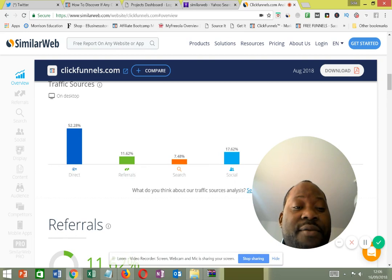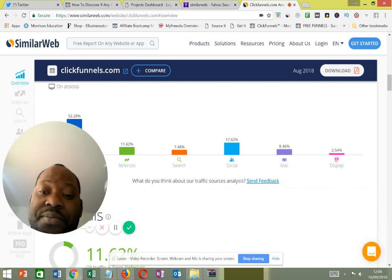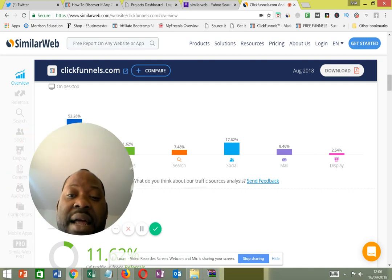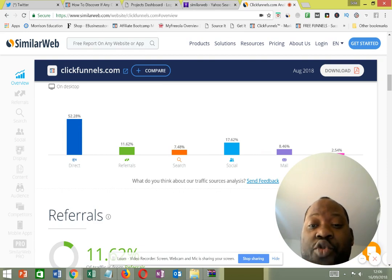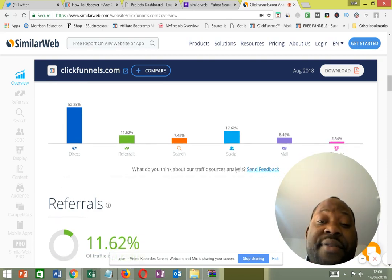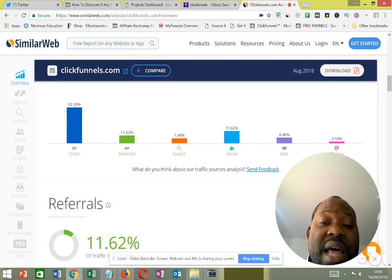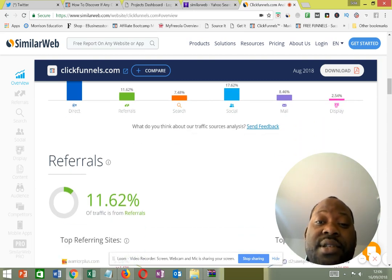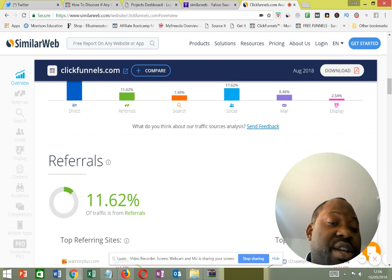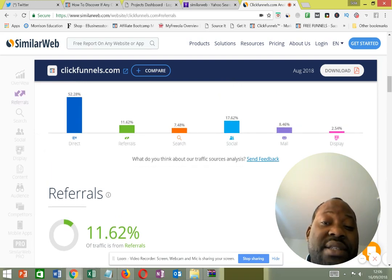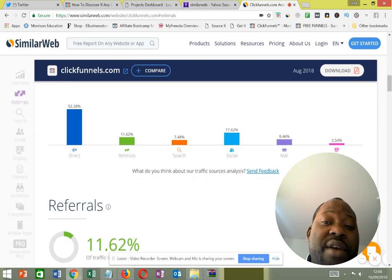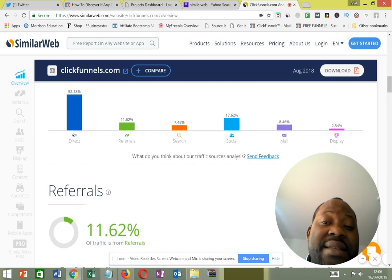Now let's look at the traffic sources for ClickFunnels. Direct traffic accounts for 52 percent — meaning people coming directly to the website. There's also referrals, search, social traffic — which could be Facebook, Pinterest, Twitter, or any of those platforms — and also email. This tells me where I should be focusing my campaigns: directing people straight to the website.